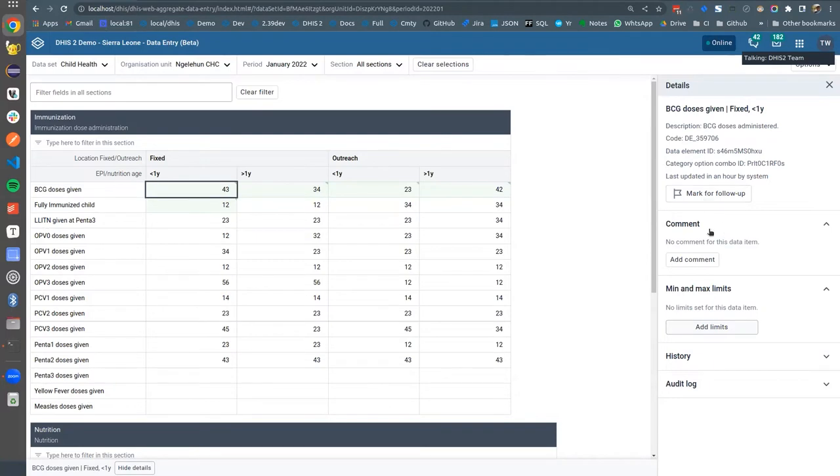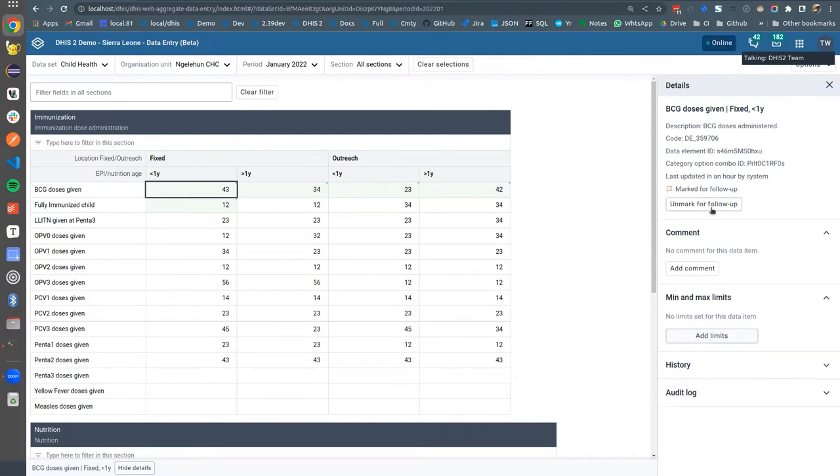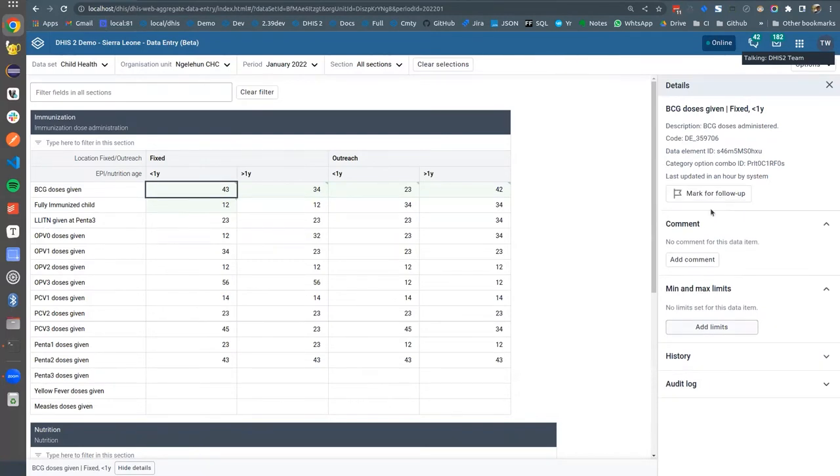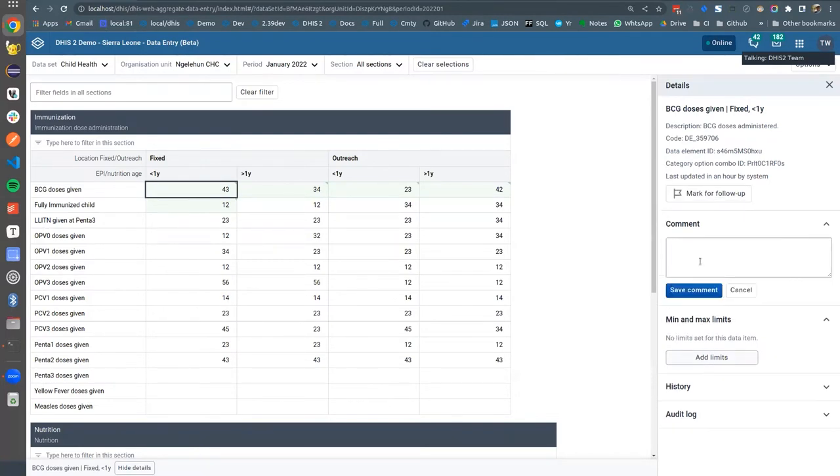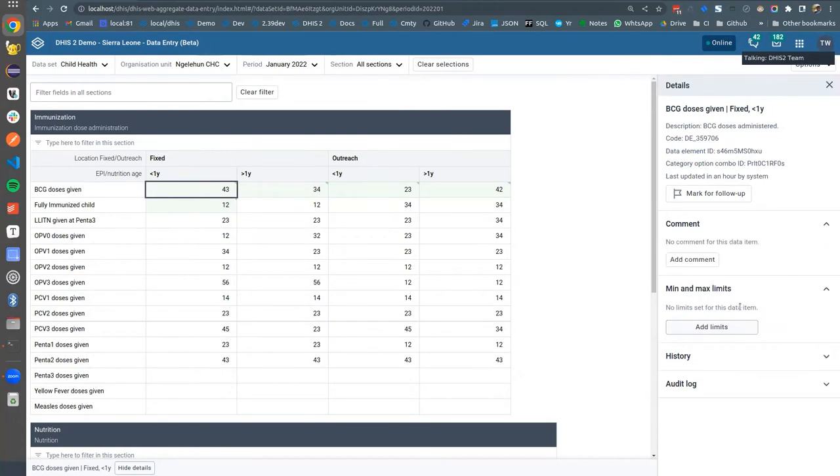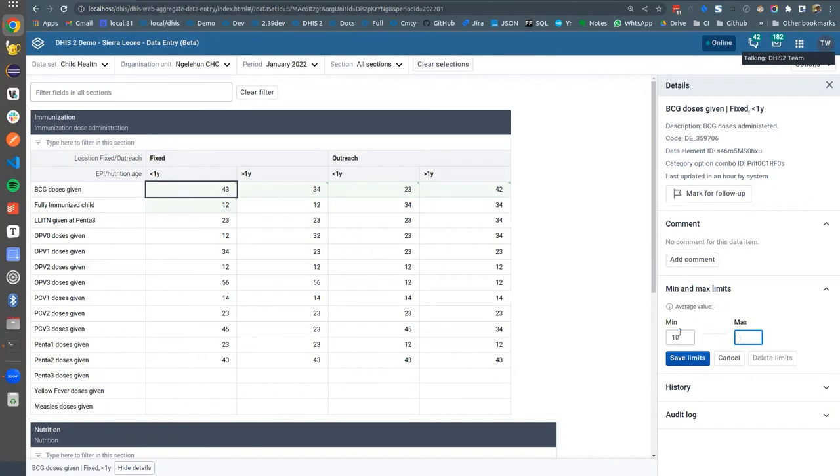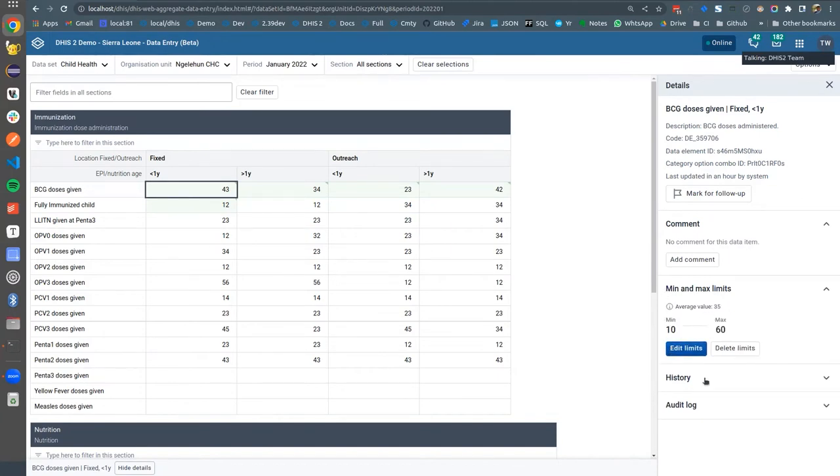You can mark a follow-up by clicking this button. There's a comment field you can put in a comment about the value. You can go and set min max limits so if you want to constrain the absolute min and max values for this you can go ahead and save the limits.